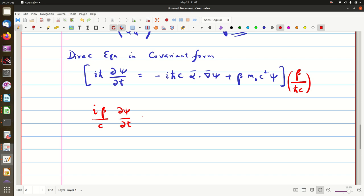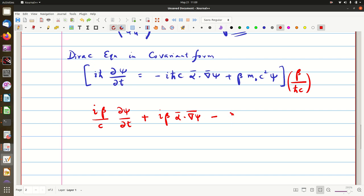Bringing terms to one side, we get plus iβ, with ℏc cancelled, so we get iβ α·∇ψ minus β·β, which gives β² = 1. So we get m₀c/ℏ times ψ equal to 0. This is the equation we have got.